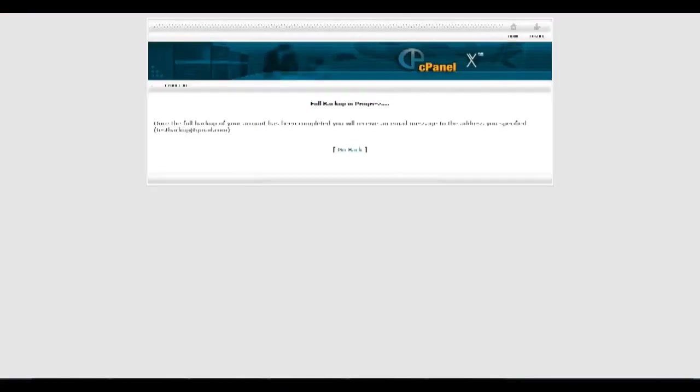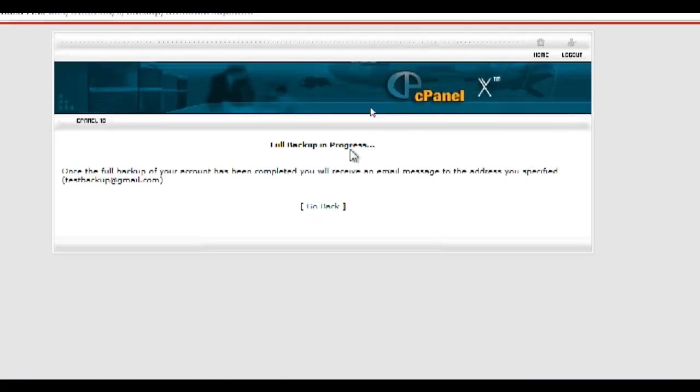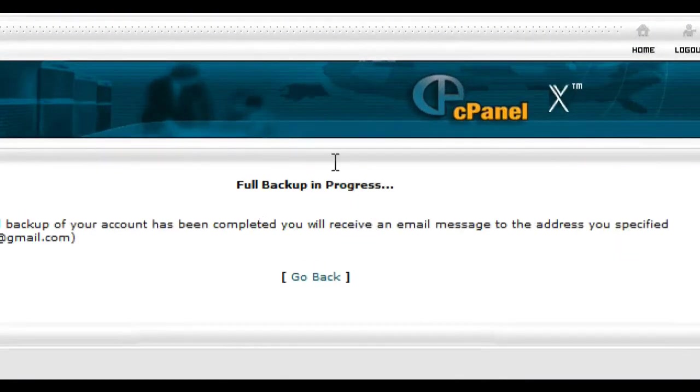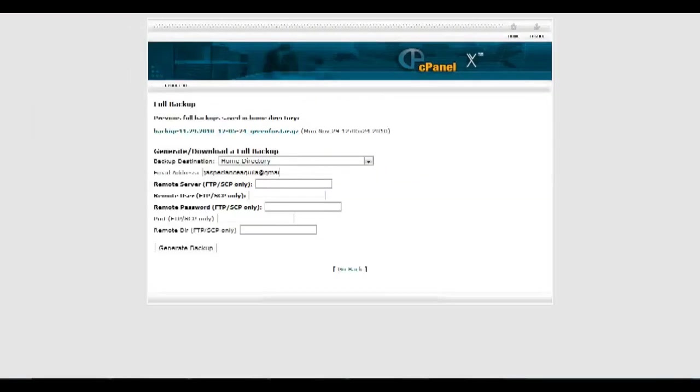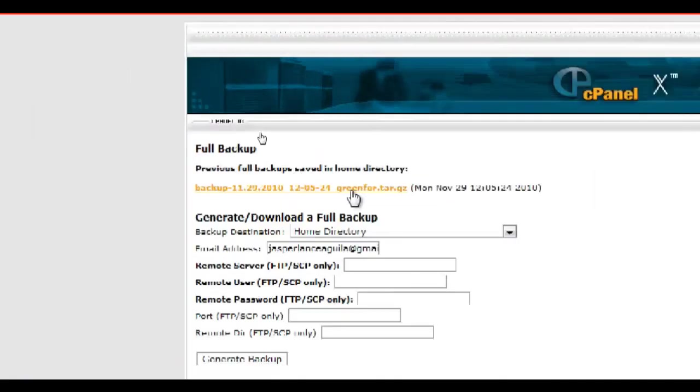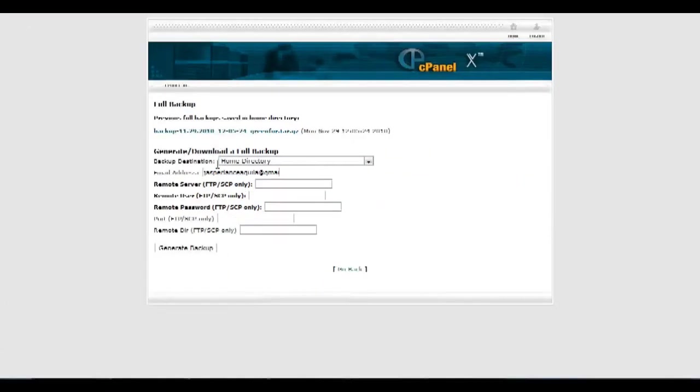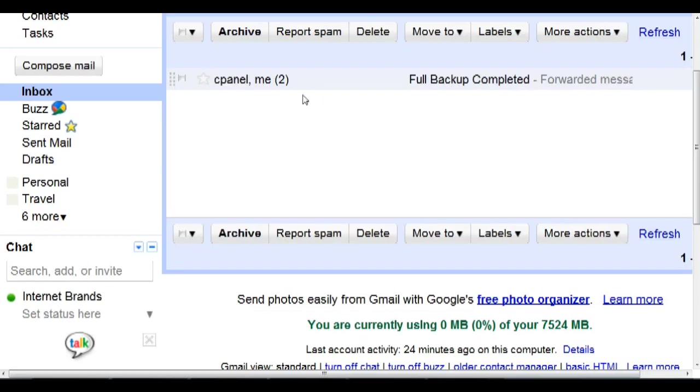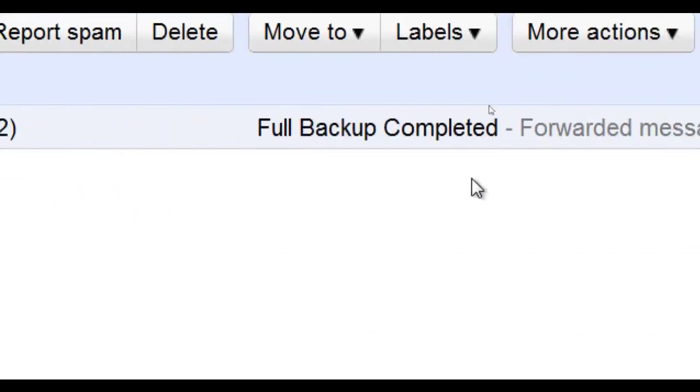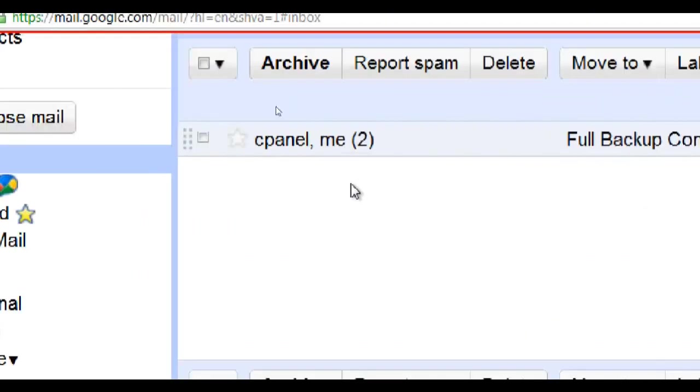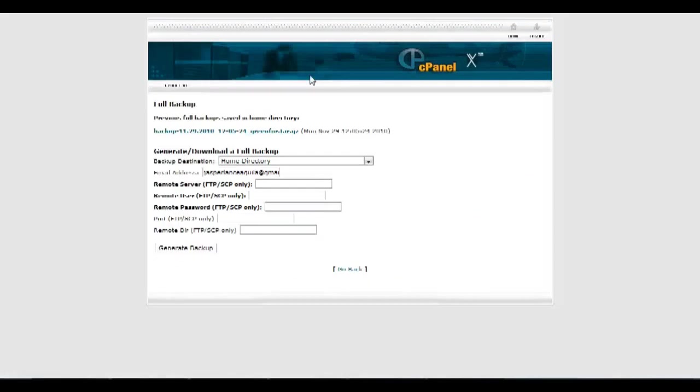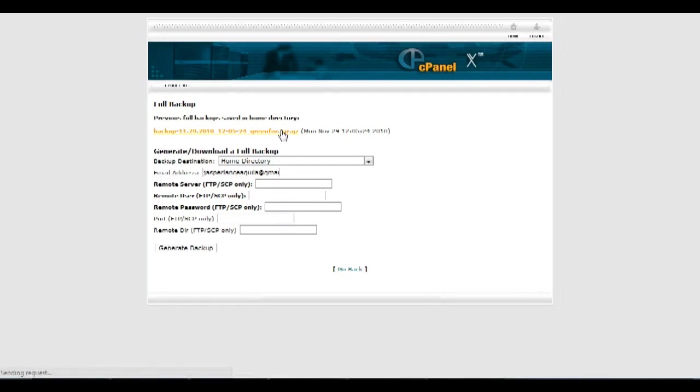And depending on how much data you have, it might take a while. But since I have a small database, it only took seconds. And you should receive a confirmation email once the backup is complete. And then afterwards, all you have to do is click on the link and download the database to your local host computer.